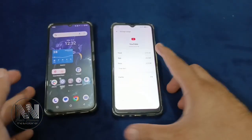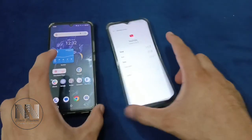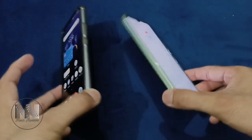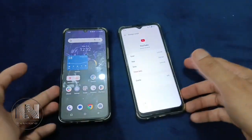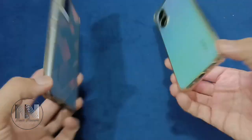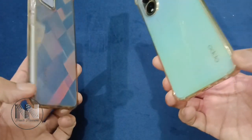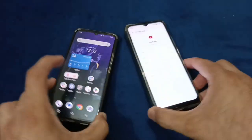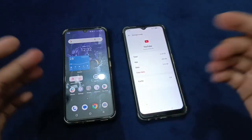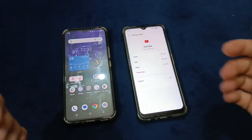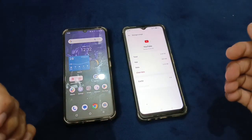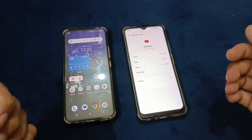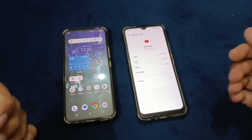So in this way you can clean up the cache memory of your phone so that you can make your apps work faster and smoother. Different types of devices have almost the same procedure. I think that's enough for today's video. Thanks for watching, take care, see you.